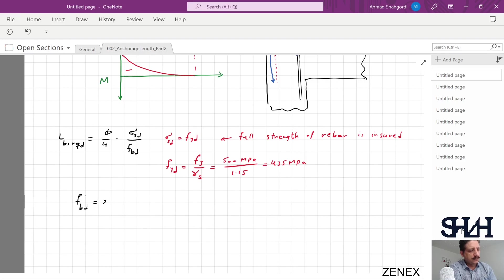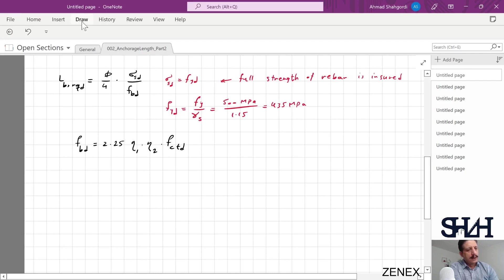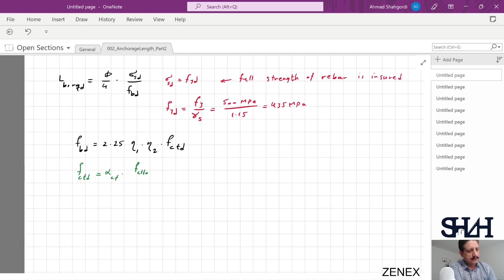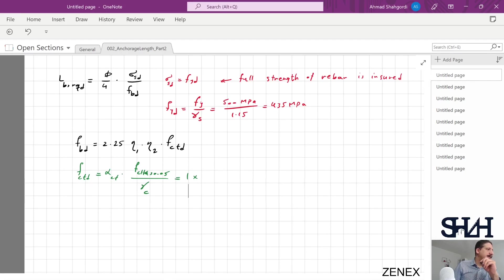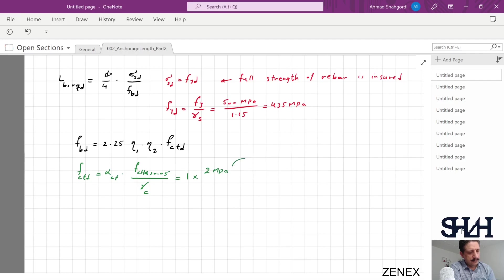Next, we determine f_bd, which equals 2.25 × η1 × η2 × f_ctd. The value f_ctd = α_ct × f_ctk,0.05 / γ_c, where α_ct = 1, and f_ctk,0.05 from Eurocode Table 3.1 is 2 MPa for C30/37. Dividing by γ_c = 1.5 gives f_ctd = 1.33 MPa.